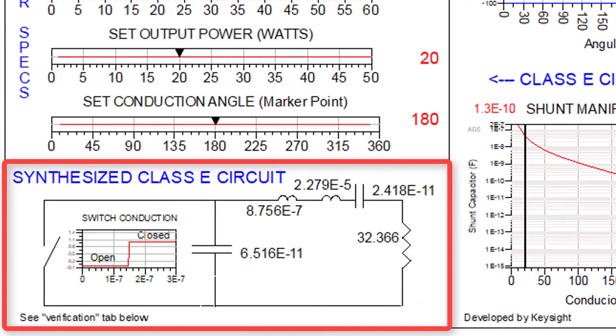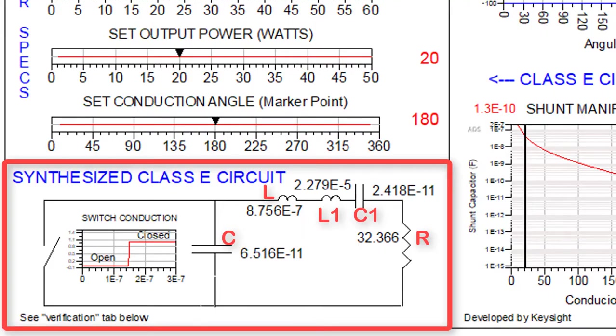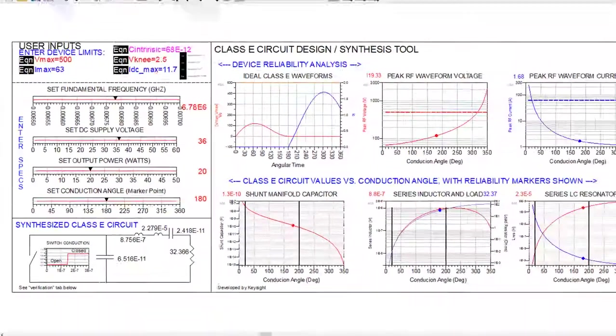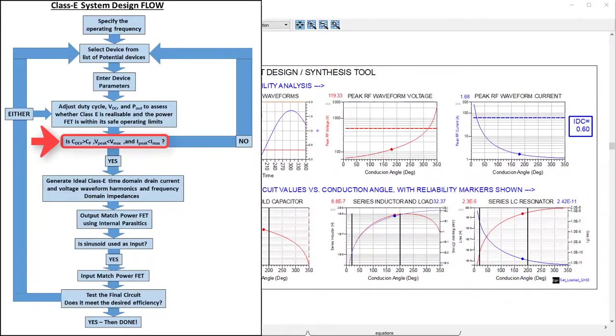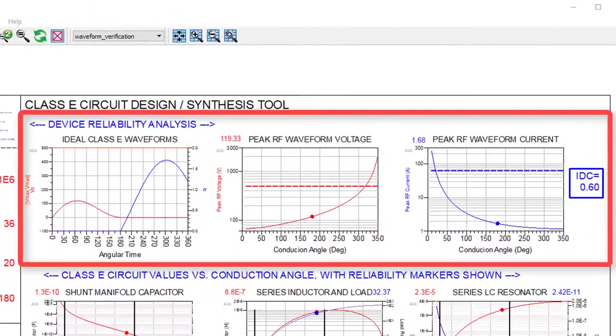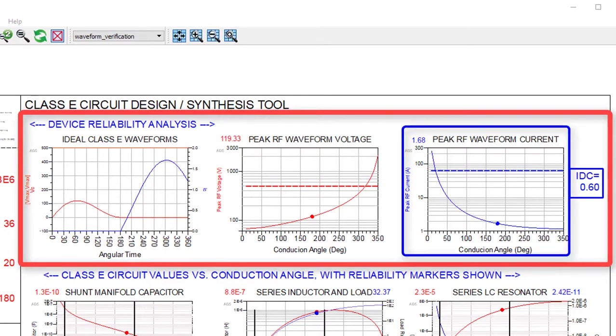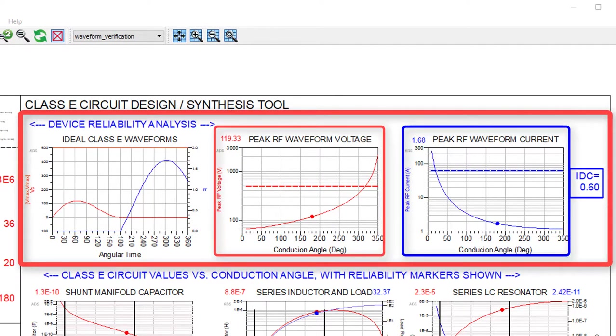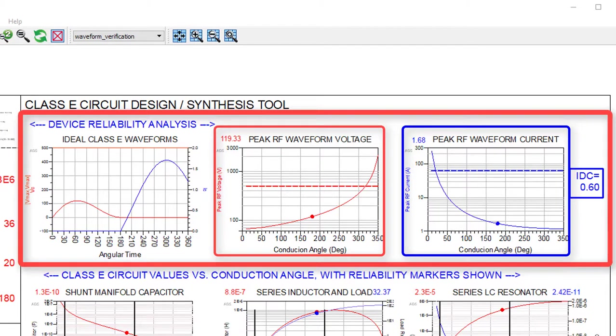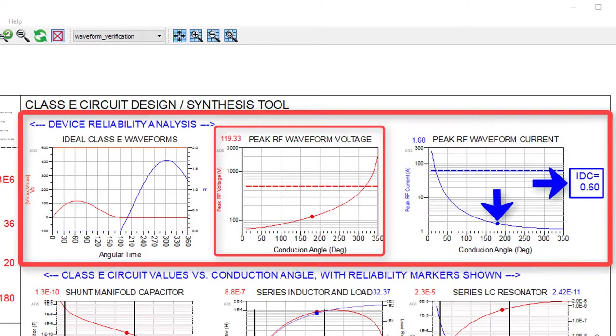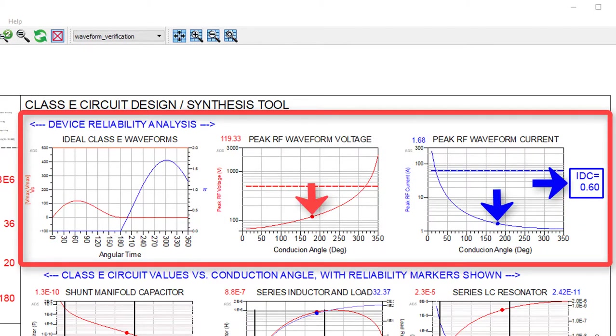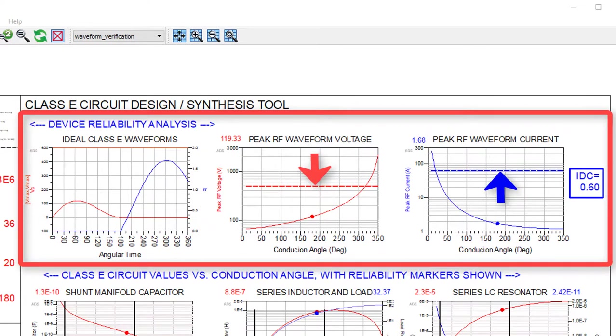The resulting idealized Class C circuit with its ideal components is then shown in the bottom left. With the circuit synthesized, we do a device reliability analysis on the drain currents and voltages, as shown in the top right. As we can see, our peak currents and voltages are well within the device limits.